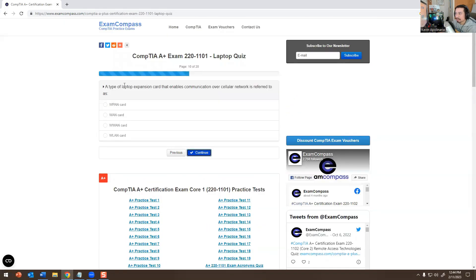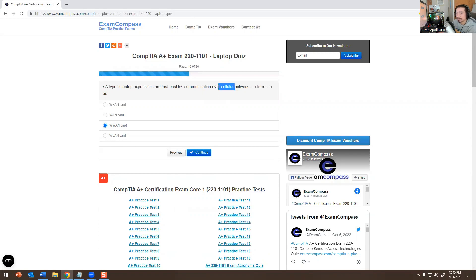A type of laptop expansion card that enables communication over a cellular network is referred to as what? The answer is WWAN — Wireless Wide Area Network. Basically it's the cellular service, which includes 4G, 3G, 5G, LTE, etc. That's why this is the answer.